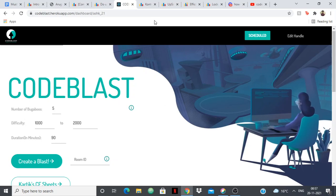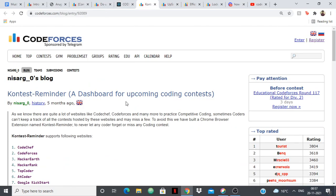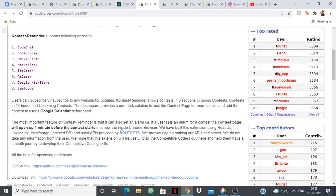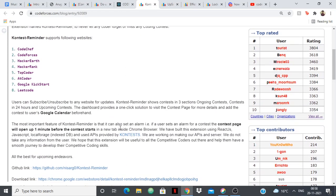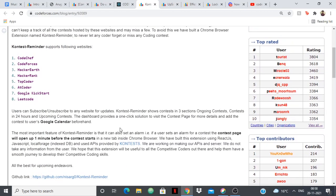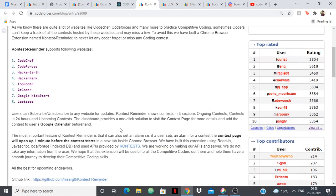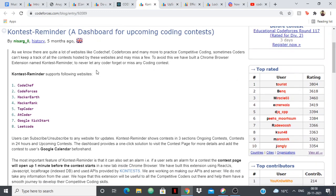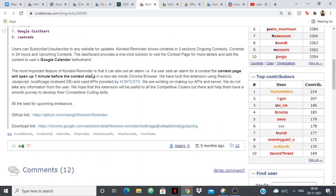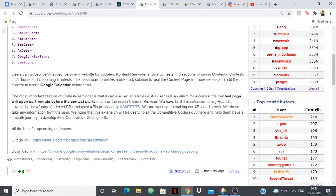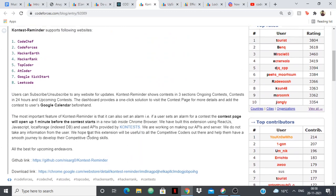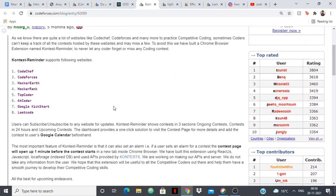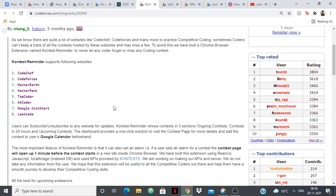Next up we have Contest Reminder. It's a simple tool but it's very useful because sometimes when we have so many competitive programming websites it's easy to forget, so you need a reminder. It has a download link in Chrome so you can use it as a Chrome extension and it's going to show you all the upcoming contests on your Chrome itself.